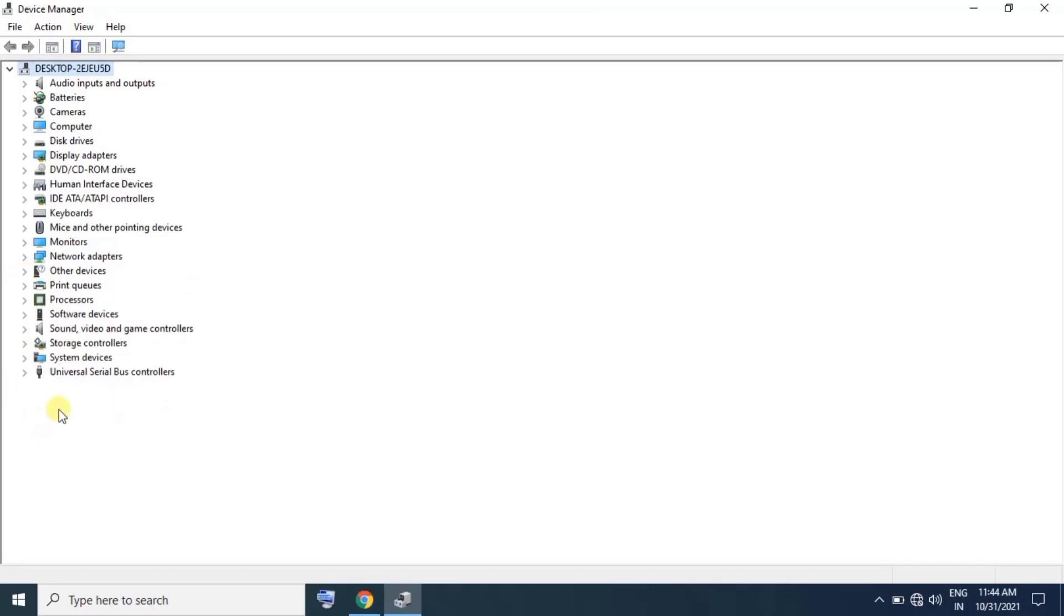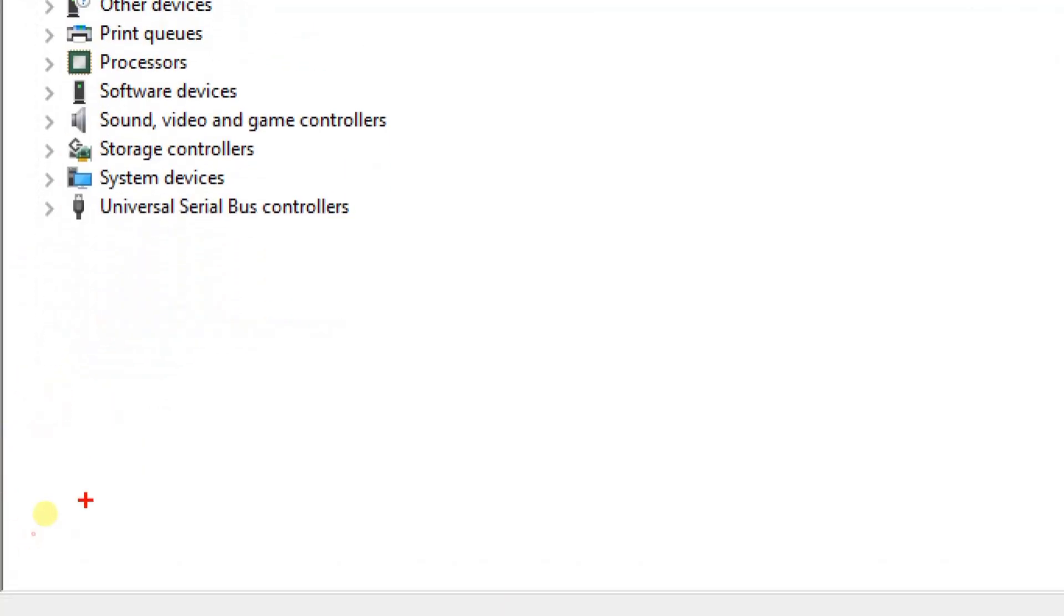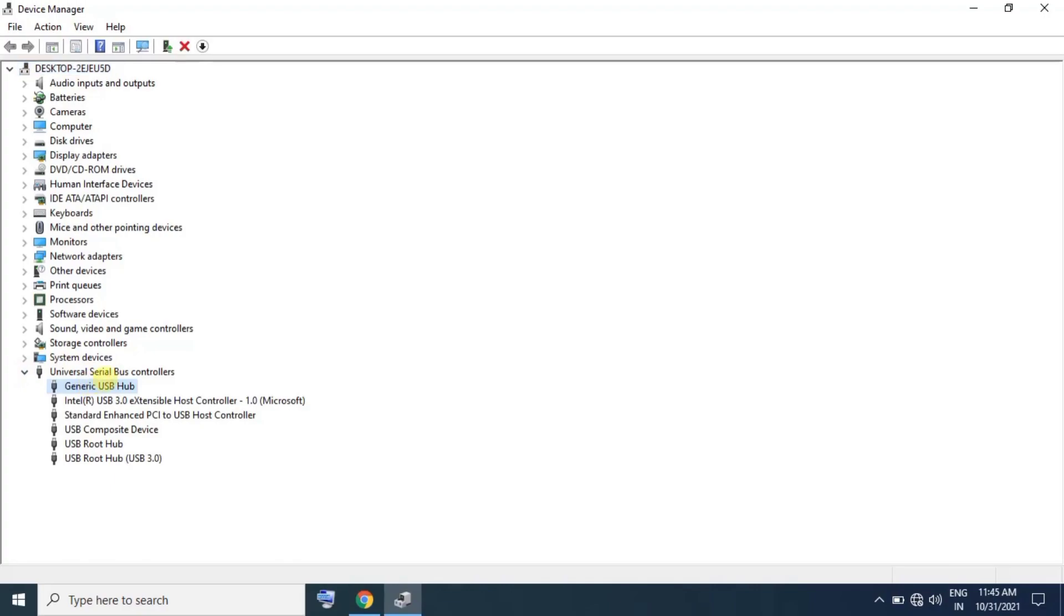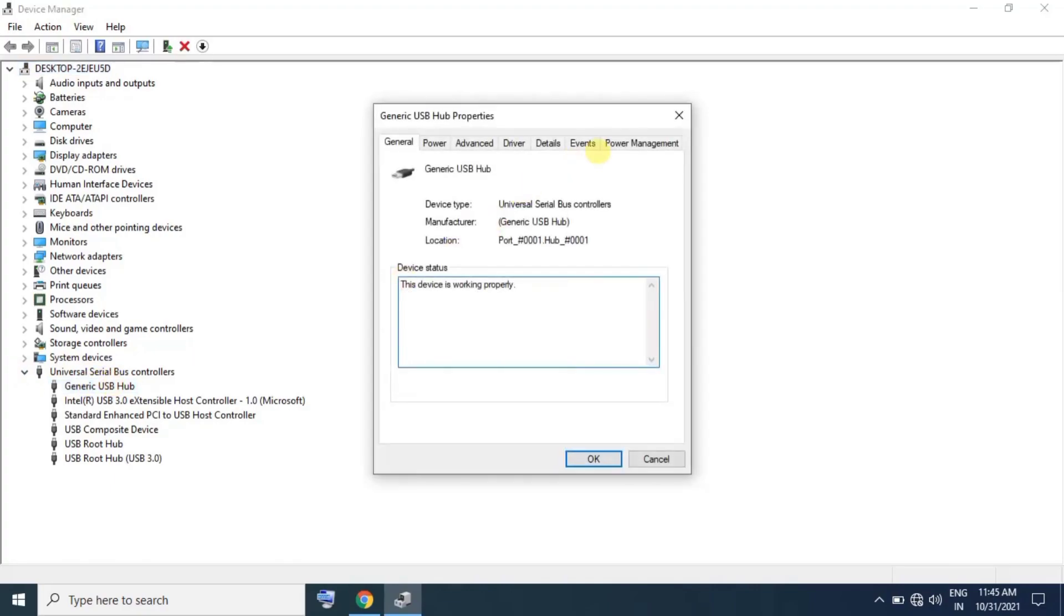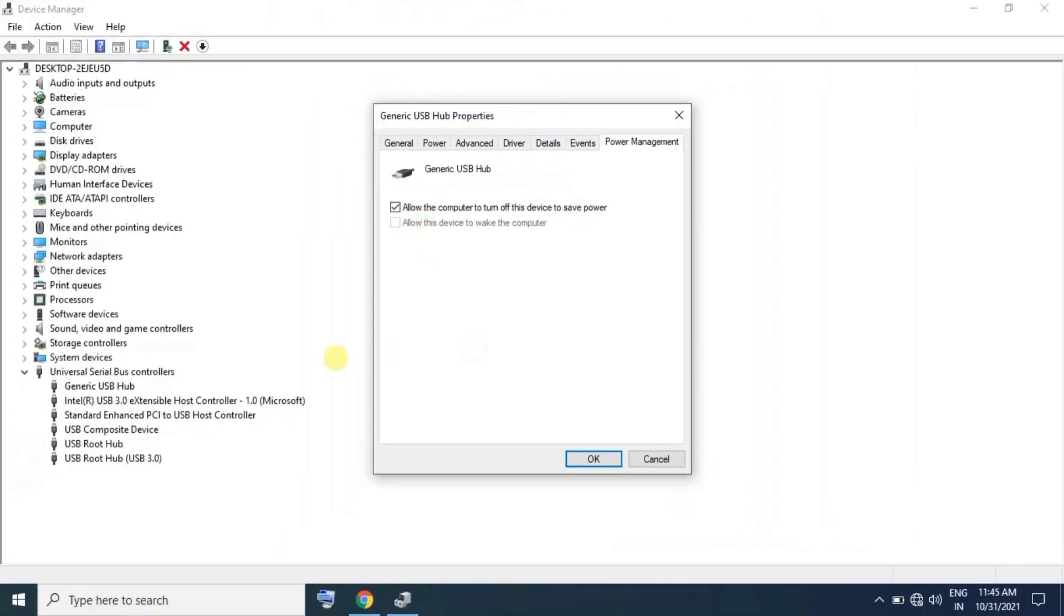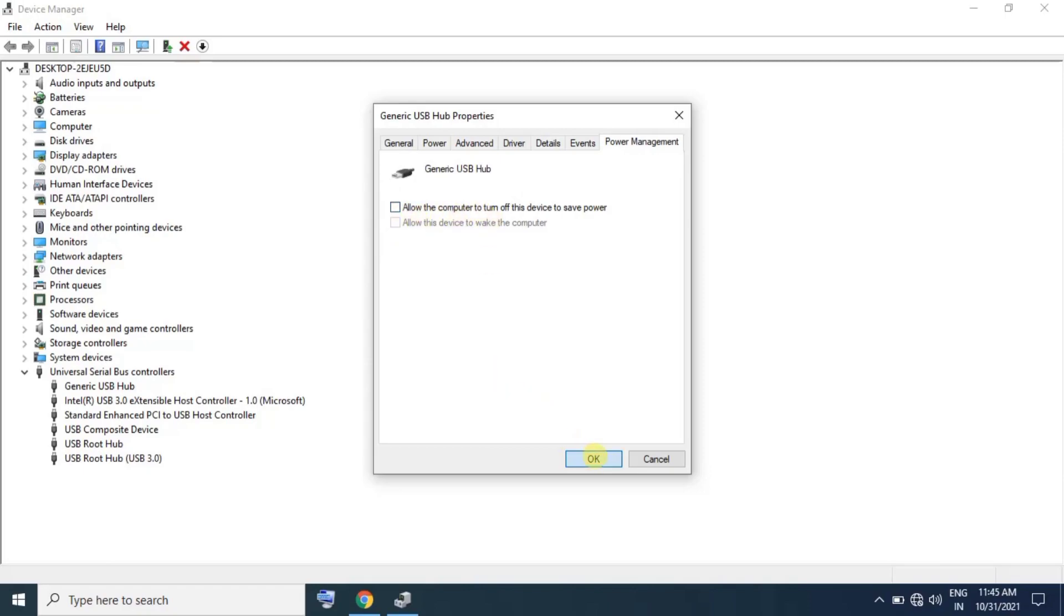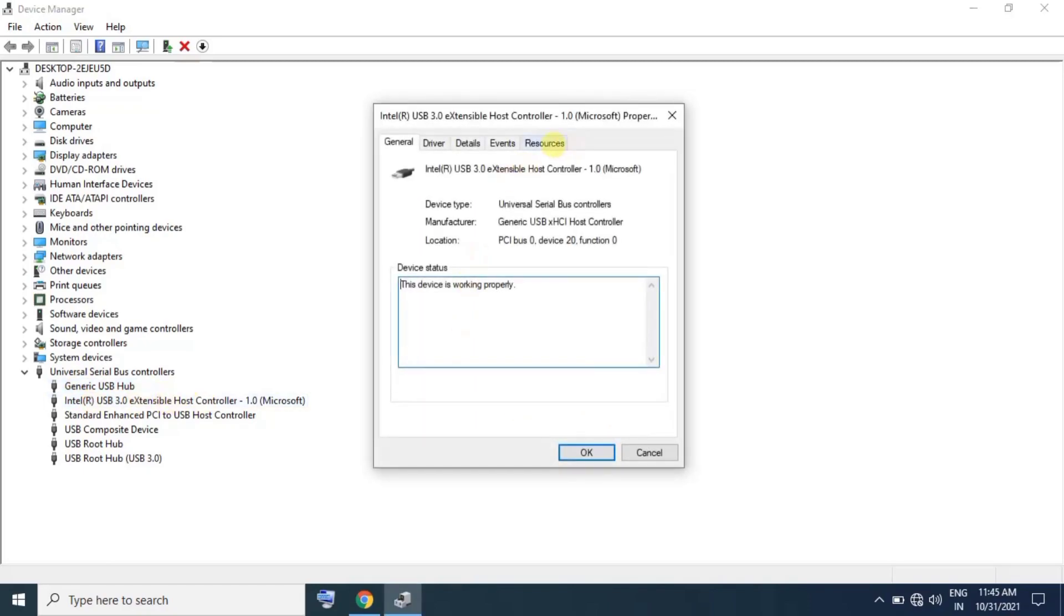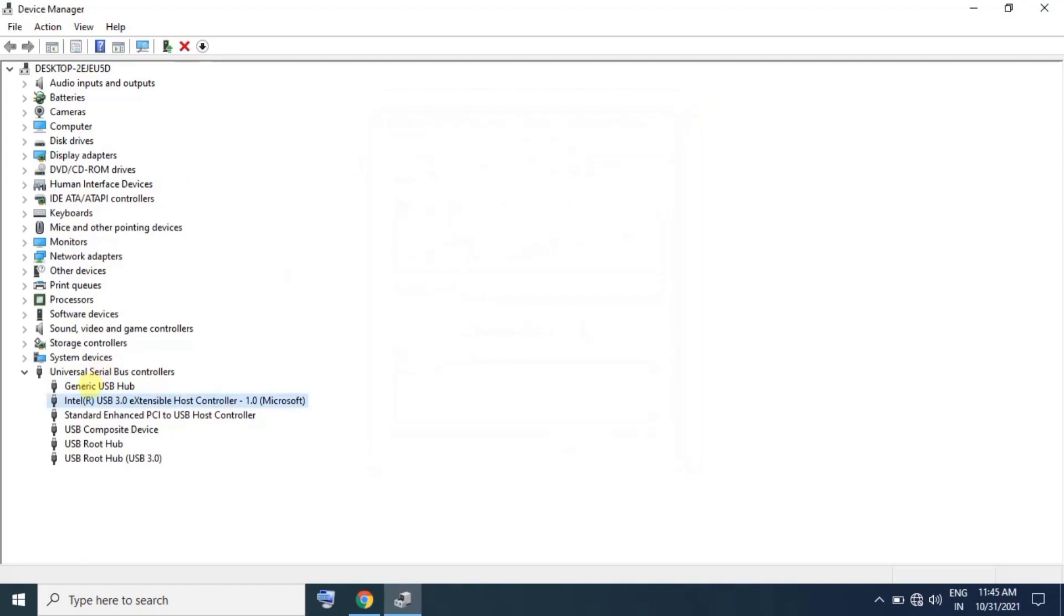Click on Universal Serial Bus Controllers. Then click on the USB controller and go to Power Management. Uncheck the option 'Allow the computer to turn off this device' and click OK.